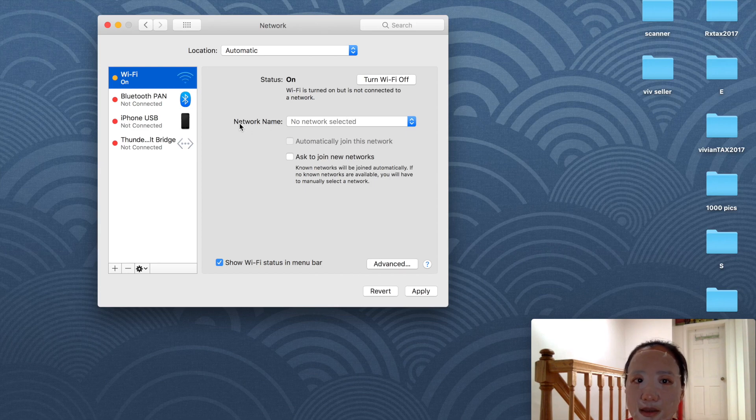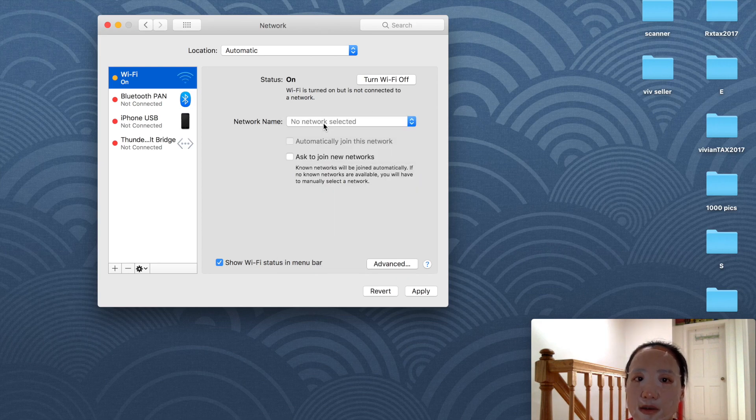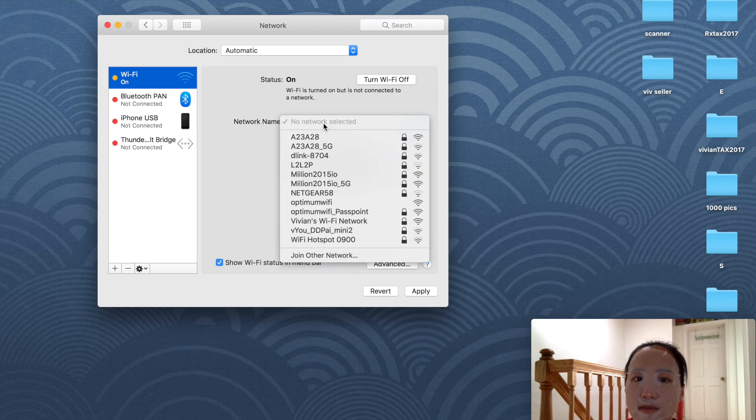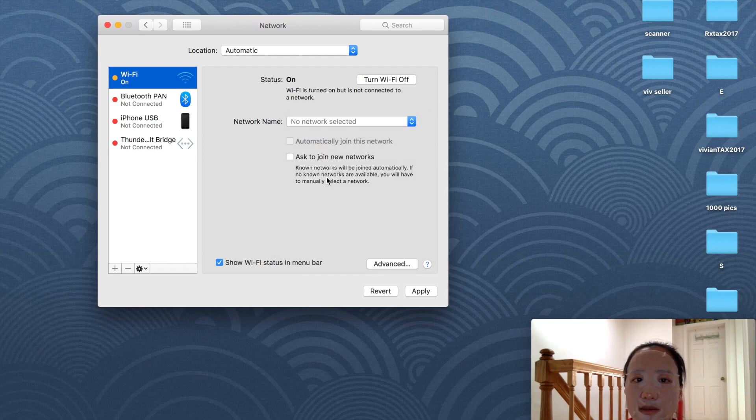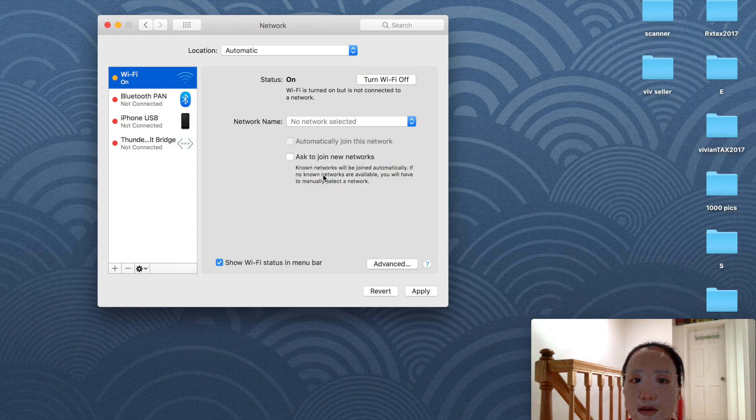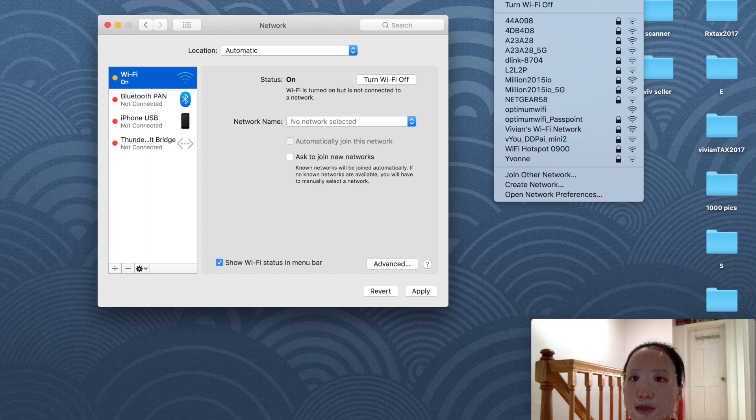When you look at this, it says network name but there's nothing there because I deleted all my Wi-Fi networks. I'm going to click here to add a Wi-Fi. This is my network, I'm going to add it here.